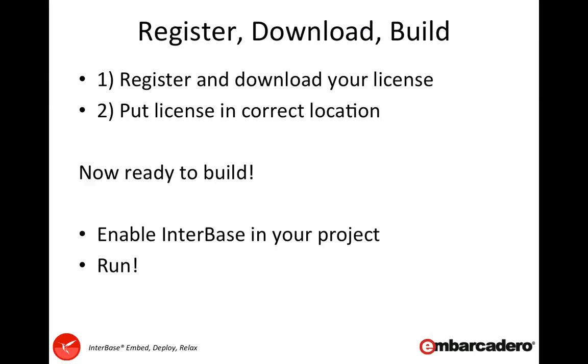It's really easy. There's basically three steps: register, download, and then go ahead and start building your applications. We'll look at the registration first and then where we put the licenses, and then we'll finish off with some quick tips for making sure that we're able to connect to our databases and deploy out what we need into our mobile applications easily.